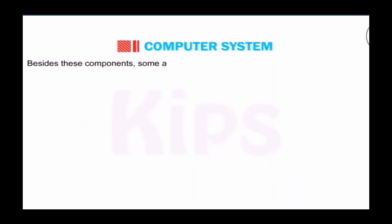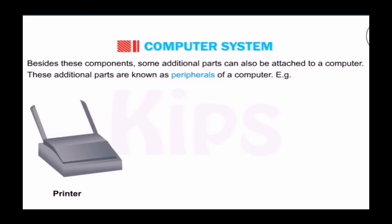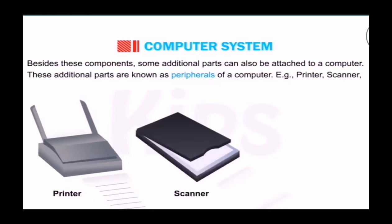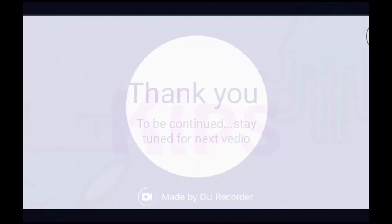Besides these components, some additional parts can also be attached to the computer. These additional parts are known as peripherals of the computer. For example, printer to print, scanner to scan, and modem to get connected.